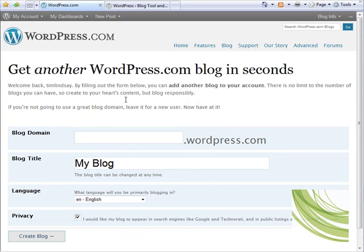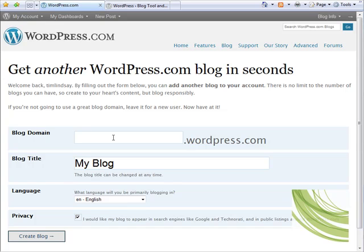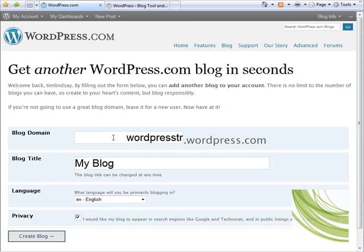That takes us through to a new window where we need to give our new blog a domain. You can call it absolutely anything you want, obviously normally something to do with the blog's theme. Here I'm simply going to type in WordPress training.